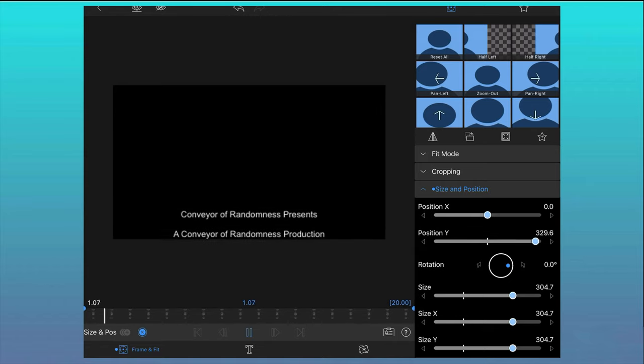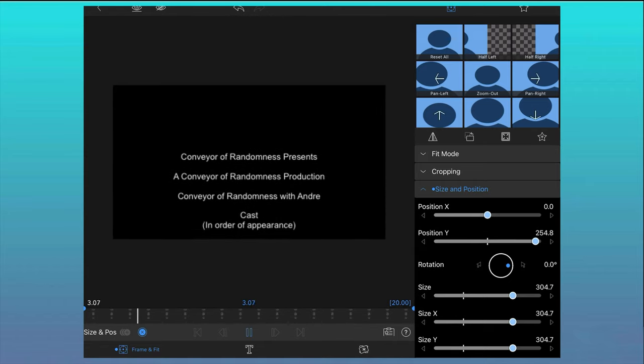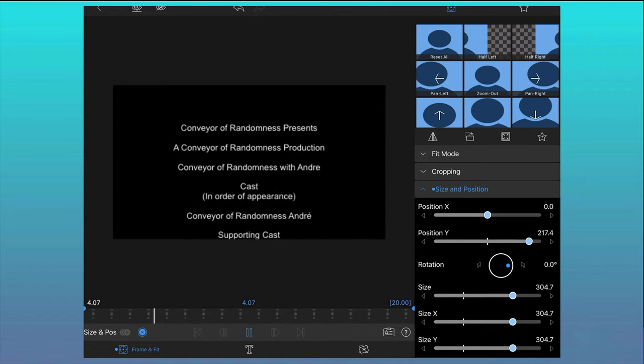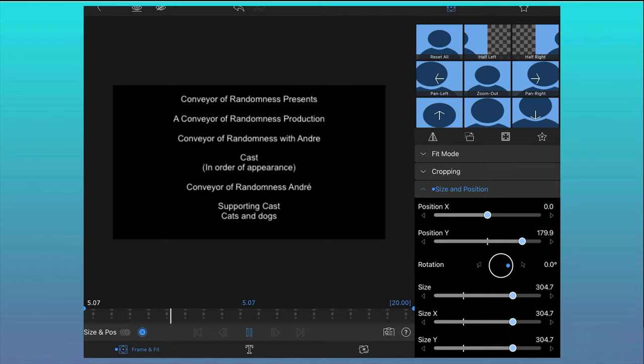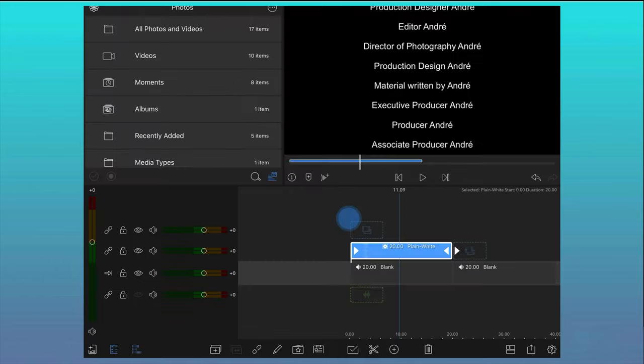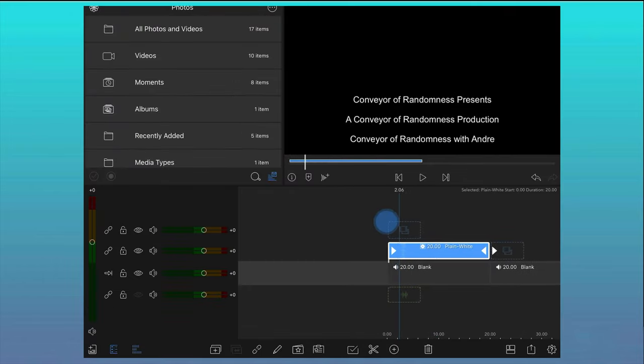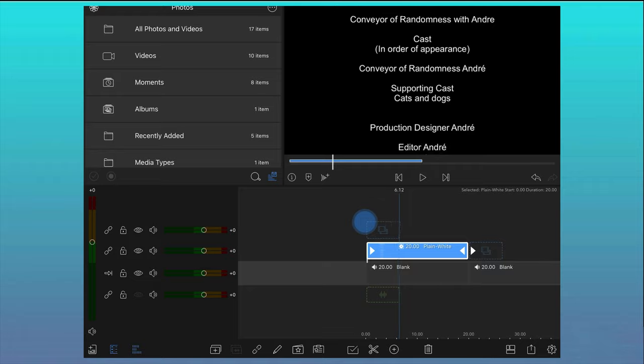By pressing play on this clip you can see the smooth transition of the text from bottom to top as a result of the keyframes. If we head back into the main timeline we can see what we've got so far.